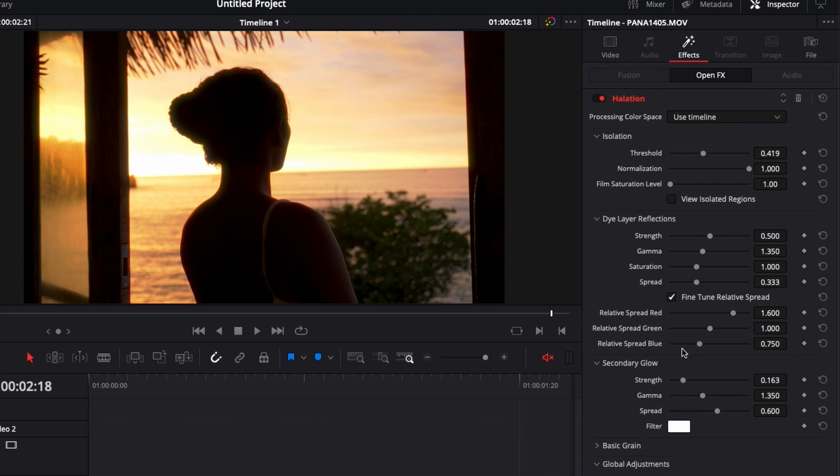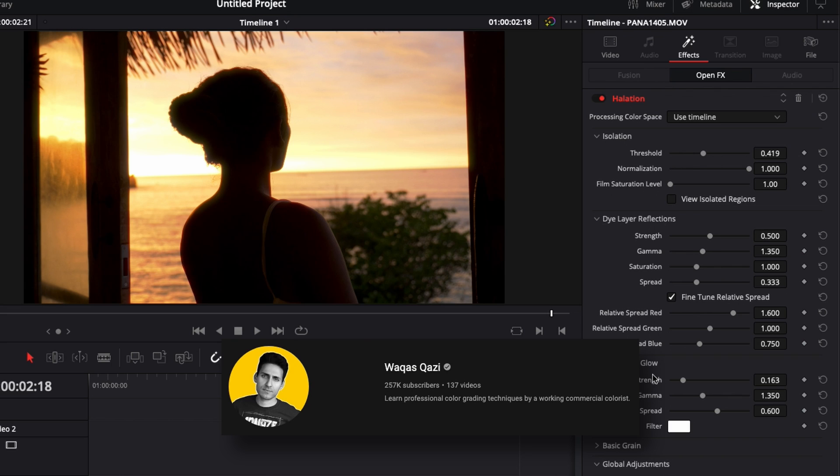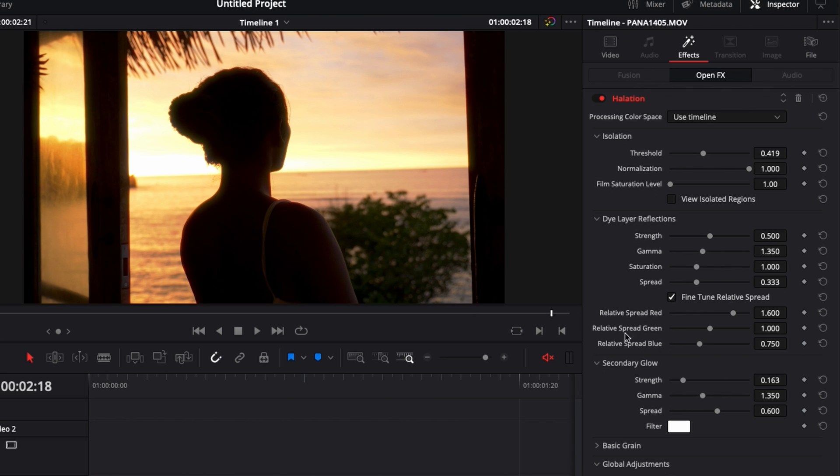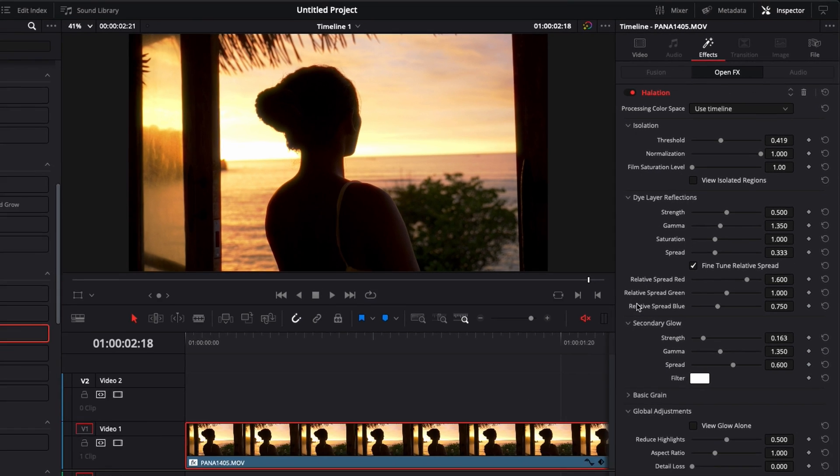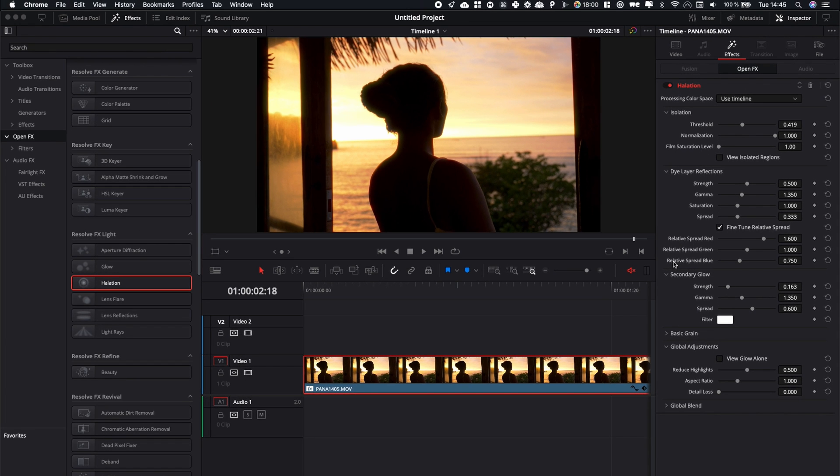By the way if you want to know more about this effect and how to use it in the color page I would highly recommend you watch the video that Waqas Qazi has done on his channel about the DaVinci Resolve 17.4 update. He explained how he included it in his workflow and there's very interesting information on how to use it in the color page.